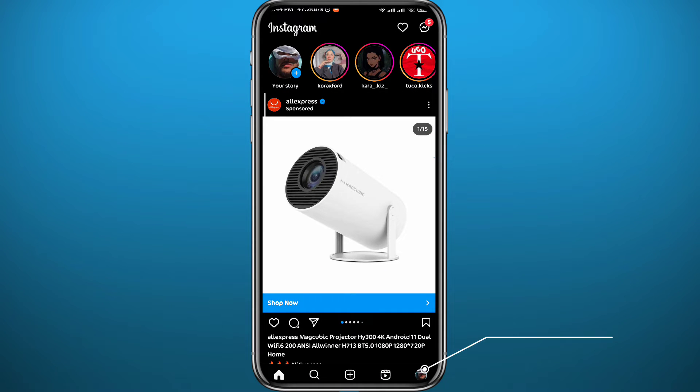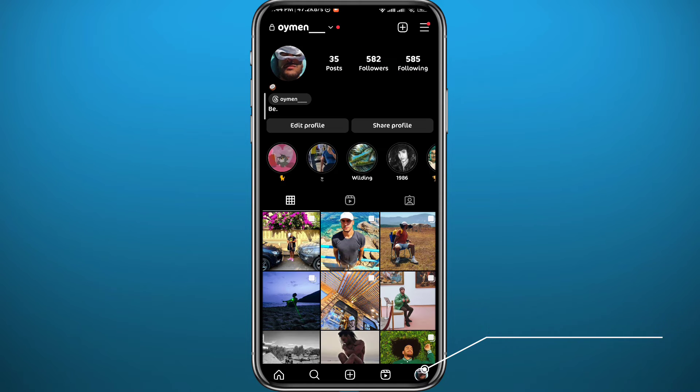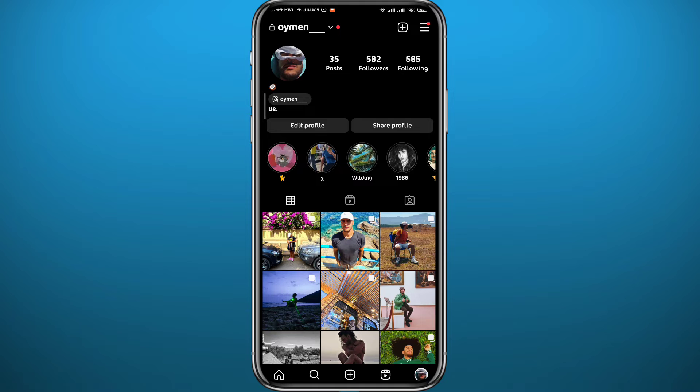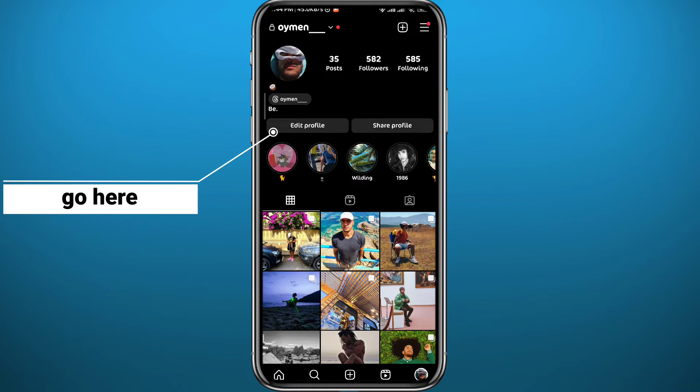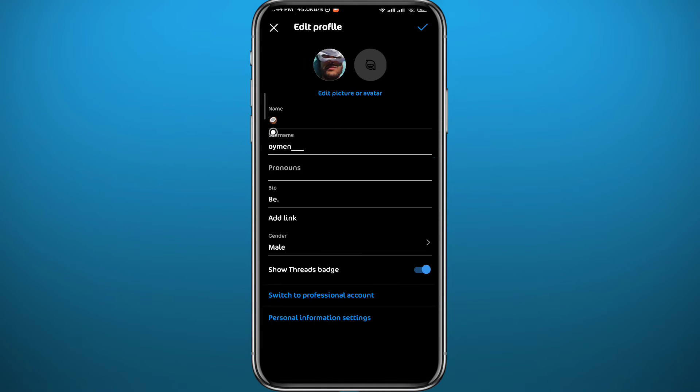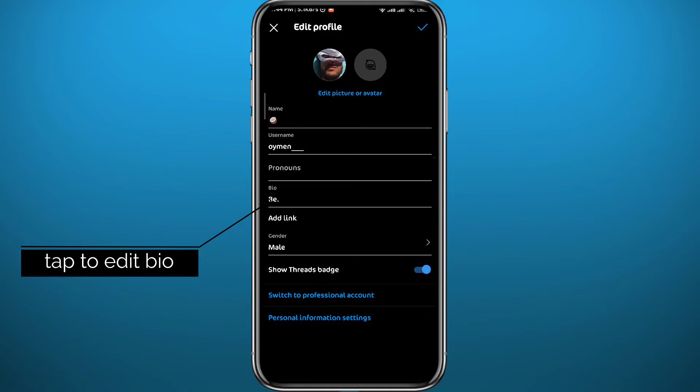Now open your profile by tapping here in the bottom right corner. As you can see here, my bio is pretty short. I'll show you how you can add multiple lines to it. Tap on Edit Profile right here, and then simply tap on your bio area to write and make up your bio.